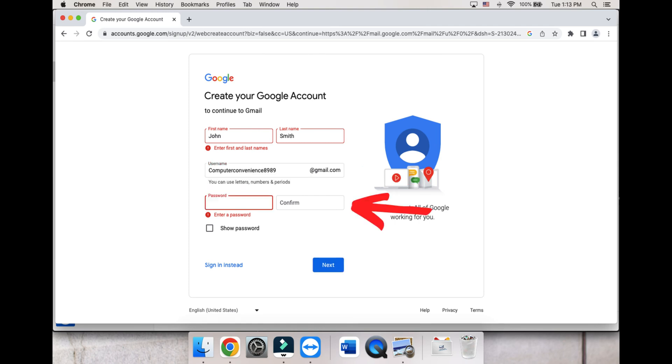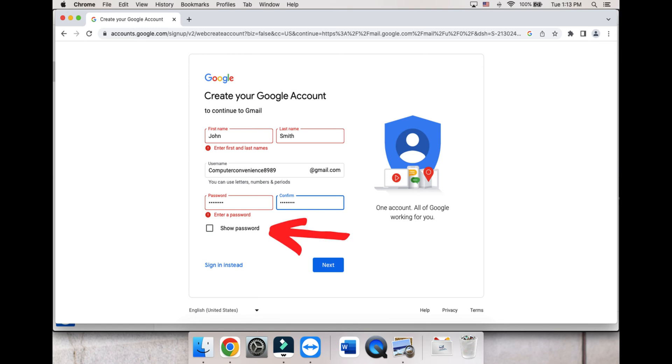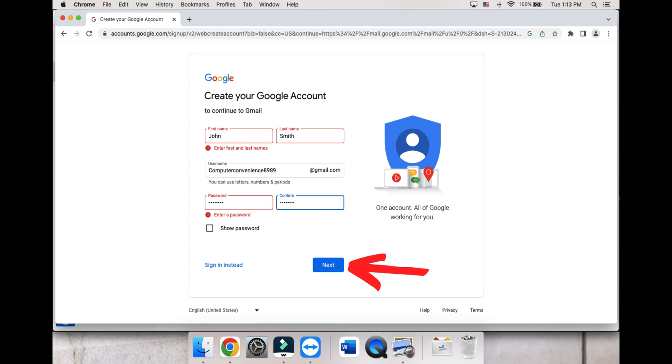Lastly, create a strong password. After typing in your password twice, you can click Show Password to make sure they match. Click Next.